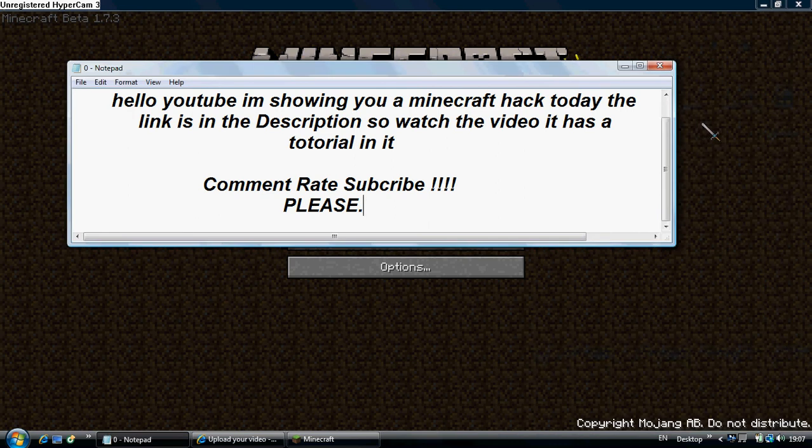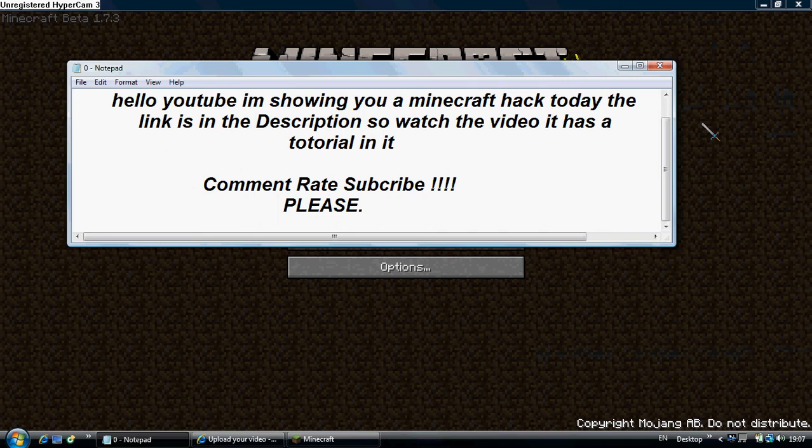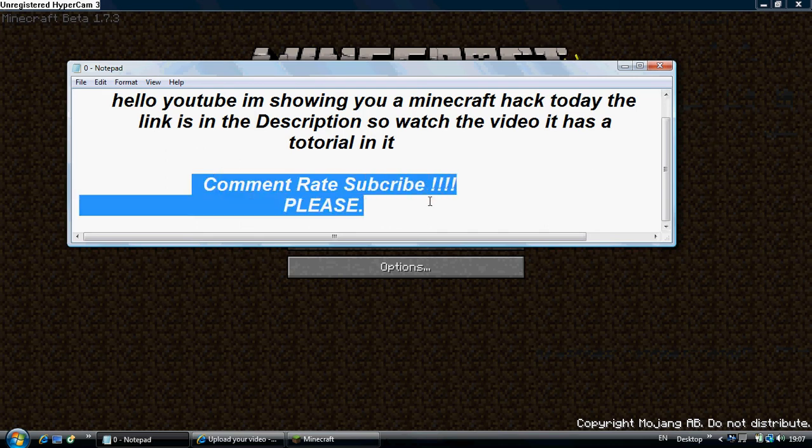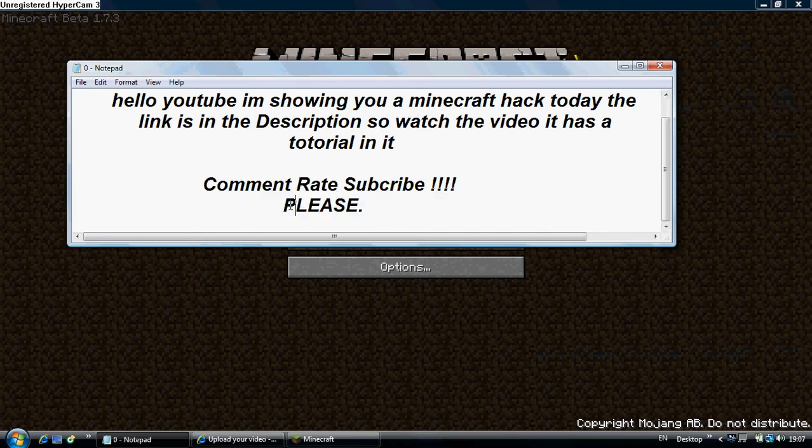Hello YouTube, I'm going to show you a Minecraft hack today. The link is in the description. Most of the video has a tutorial in it. Comment below and subscribe.